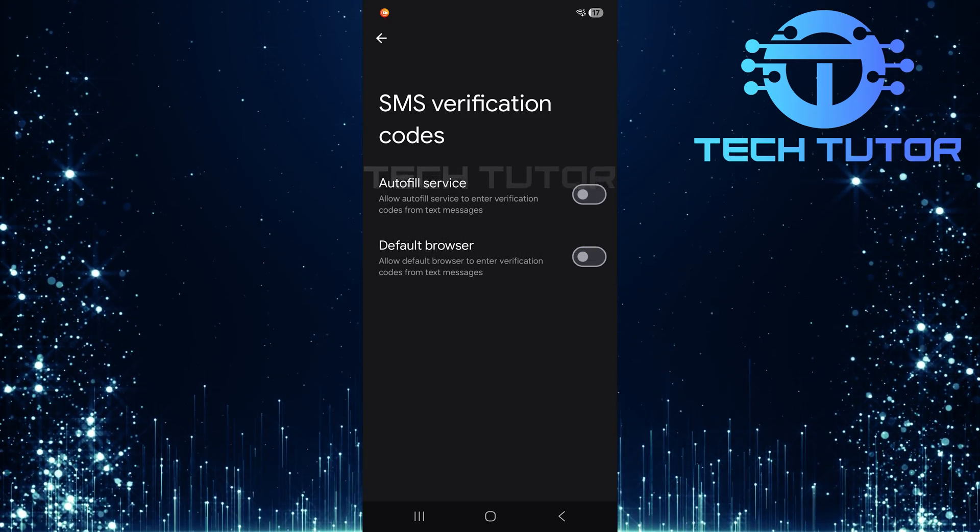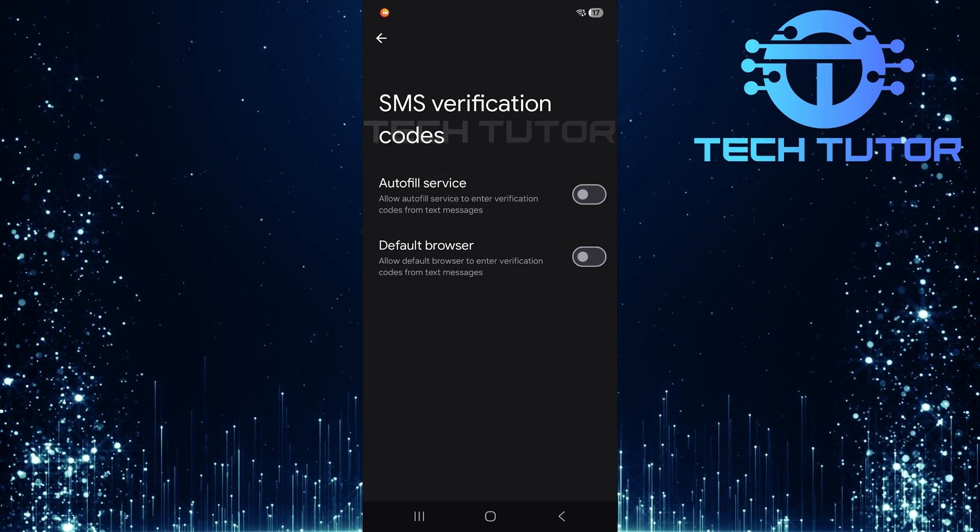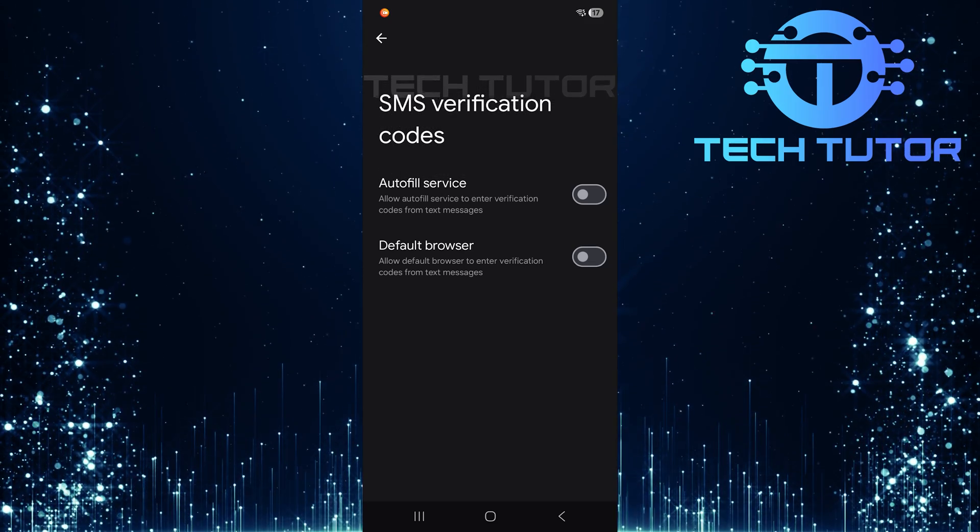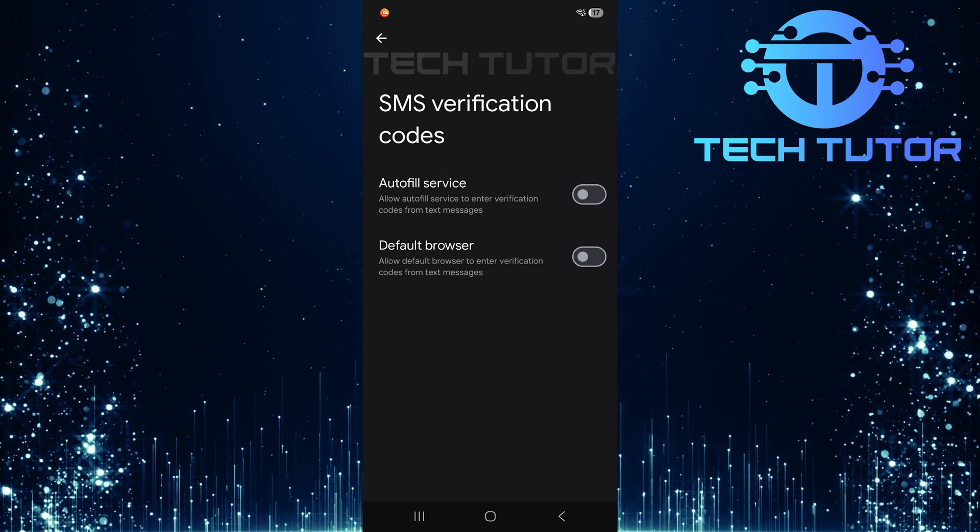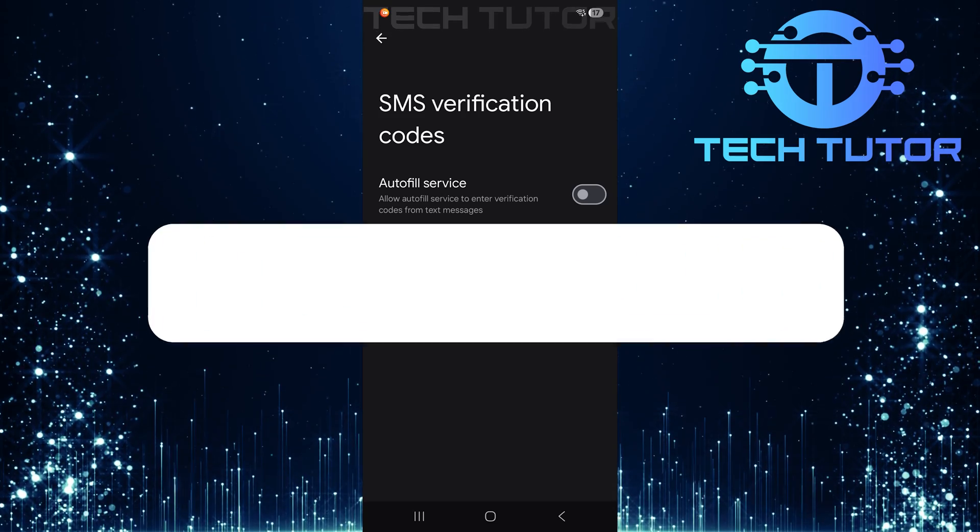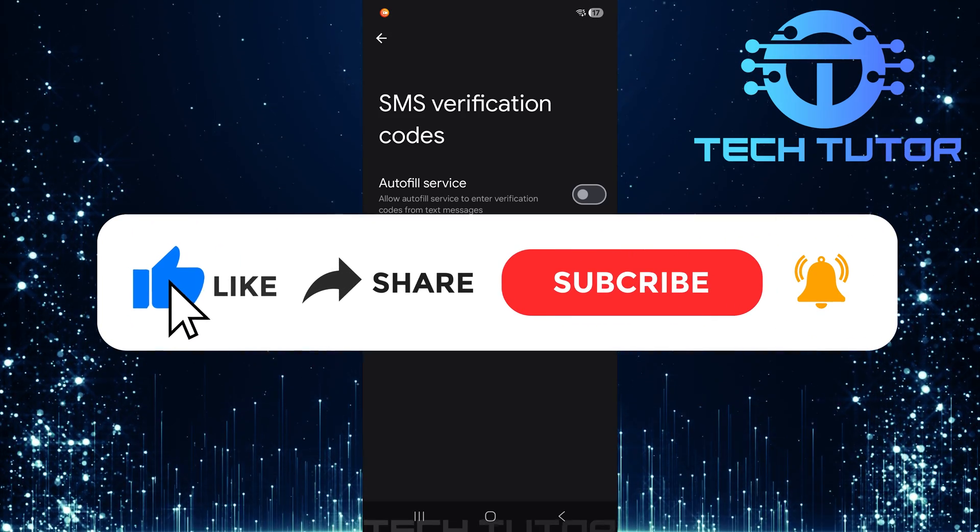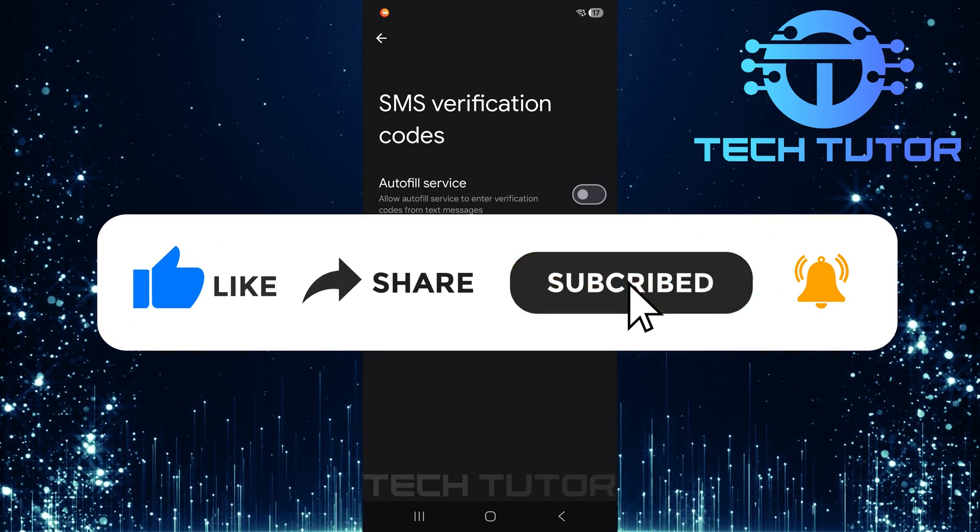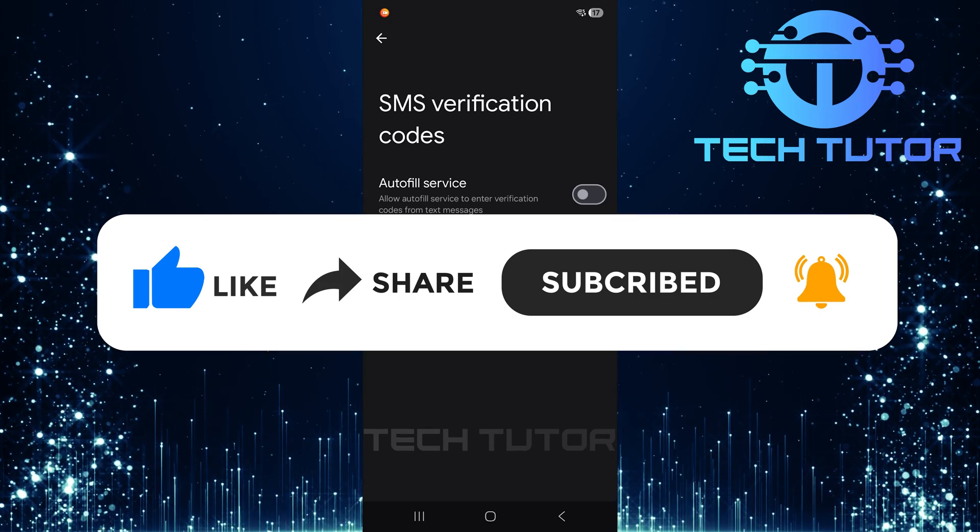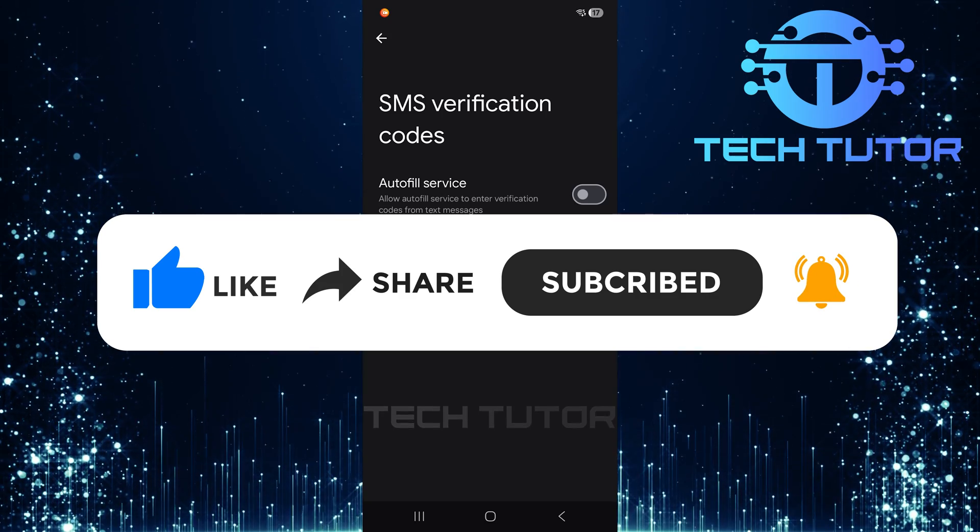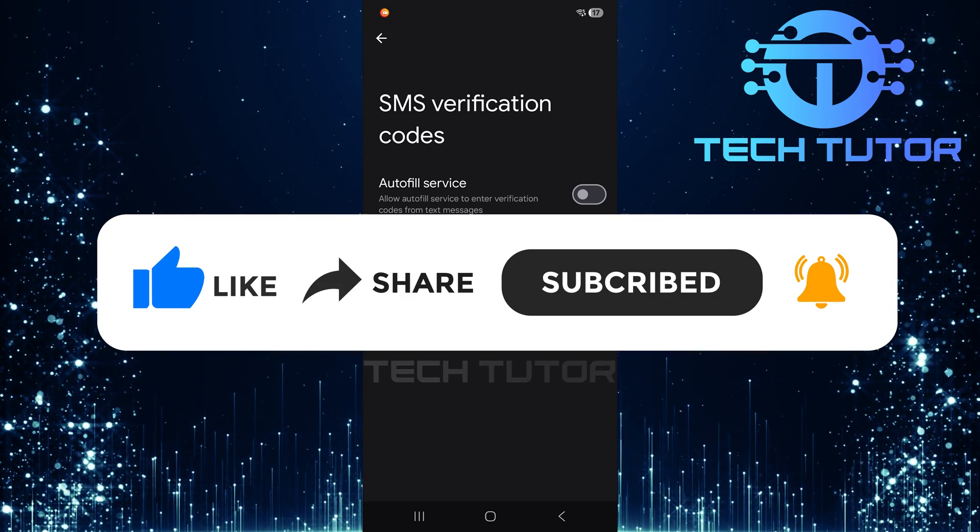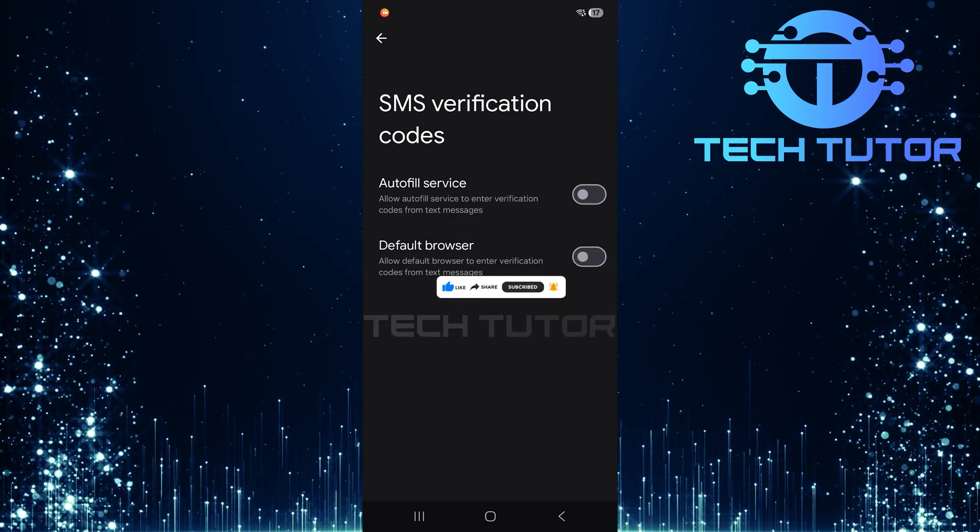So that wraps up this tutorial. If you have any questions about this whole process, please let me know in the comments section below. And if this video helped you out, please give it a big thumbs up and subscribe to this channel for more tutorial videos like this one. Thank you so much for watching and have a good day.